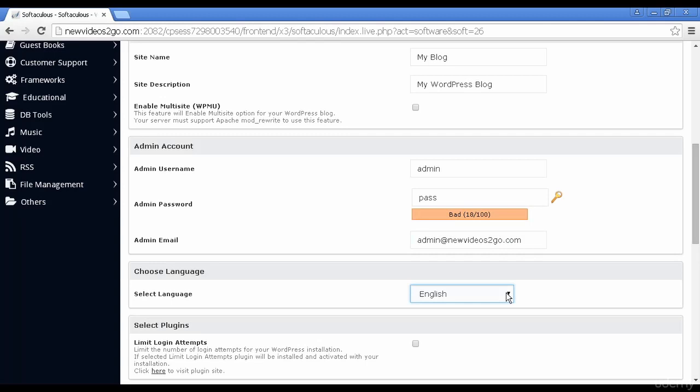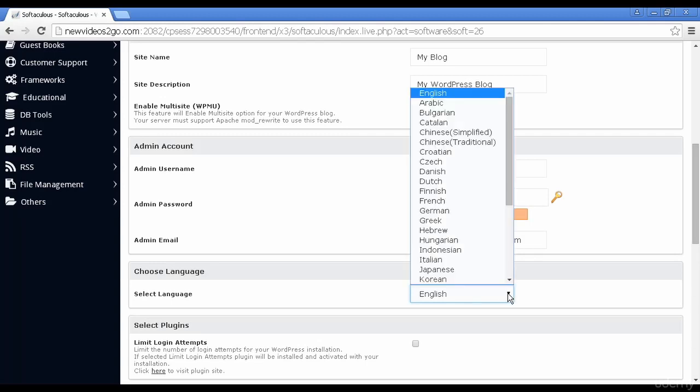You can set your language. By default, it's English. But if I click on the menu here, you can see you've got all sorts of different ones that you can have.